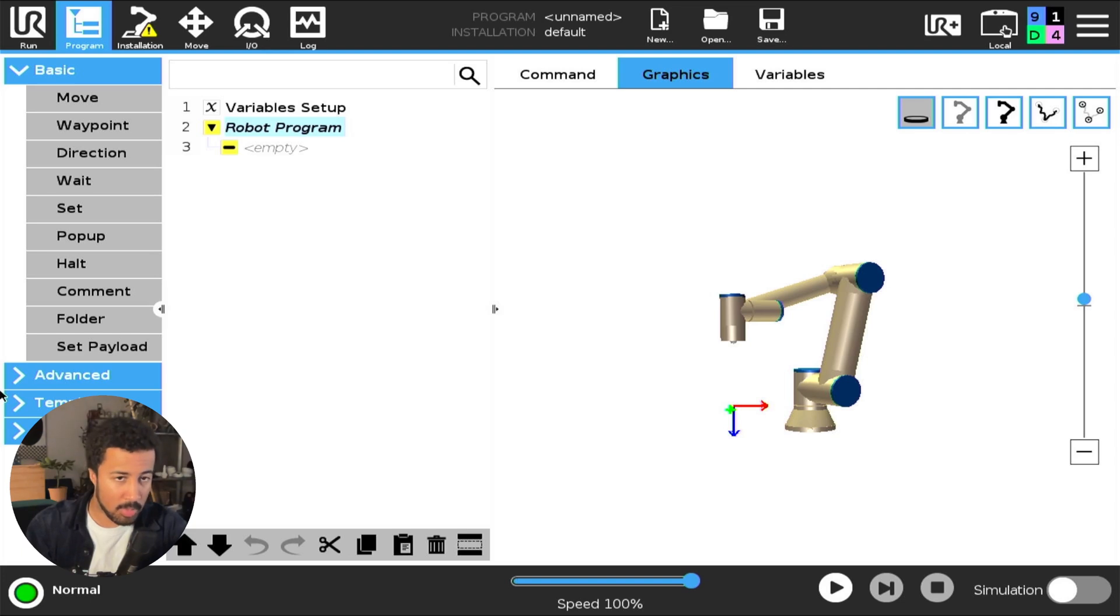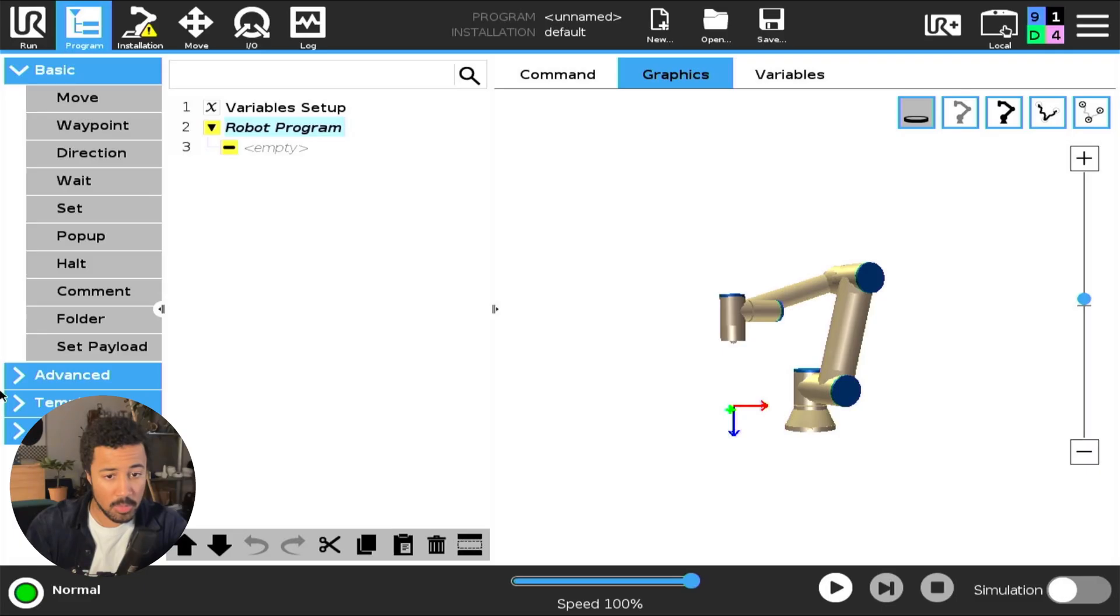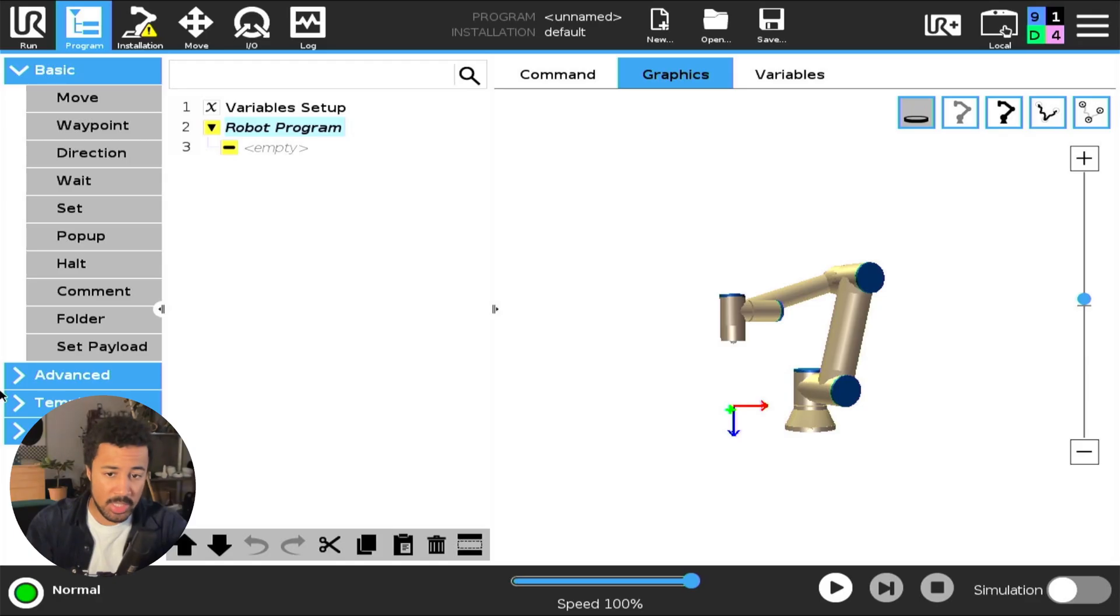In this video I will quickly show you how you can access the file system of your Universal Robot remotely via an FTP connection.